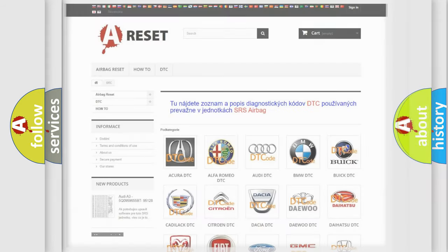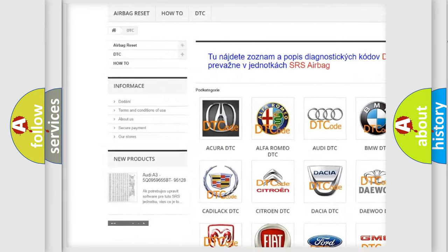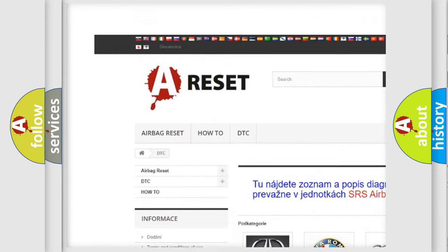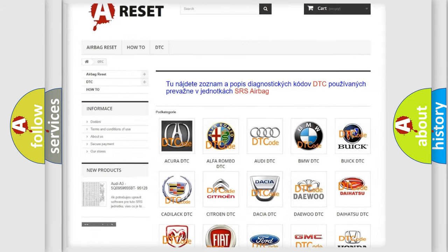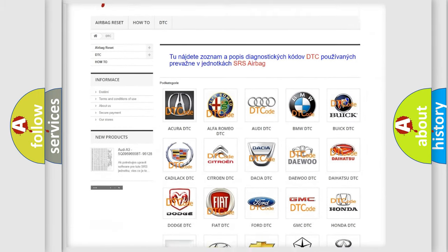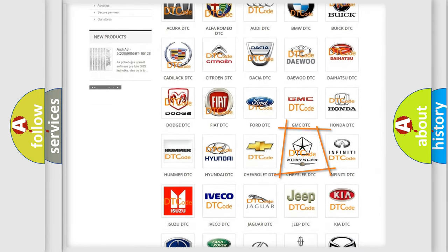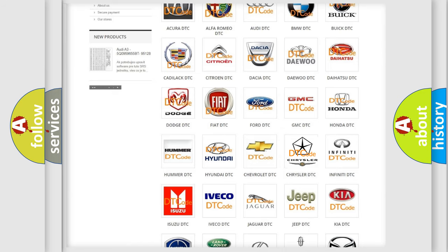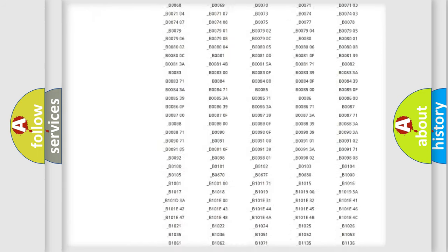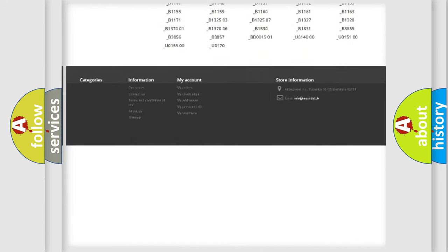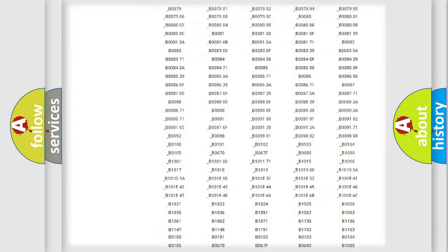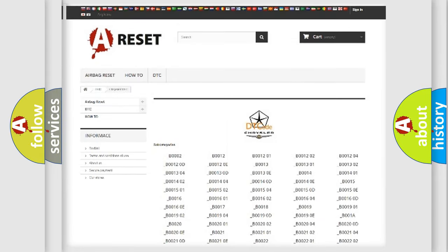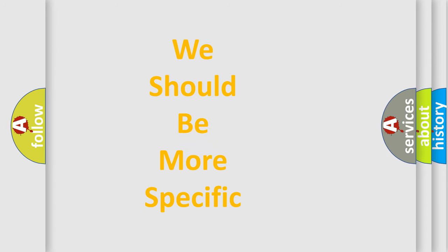Our website airbagreset.sk produces useful videos for you. You do not have to go through the OBD2 protocol anymore to know how to troubleshoot any car breakdown. You will find all the diagnostic codes that can be diagnosed in Chrysler vehicles, and many other useful things. The following demonstration will help you look into the world of software for car control units.